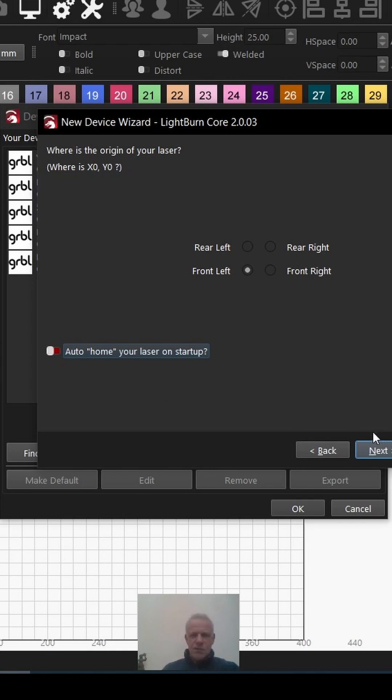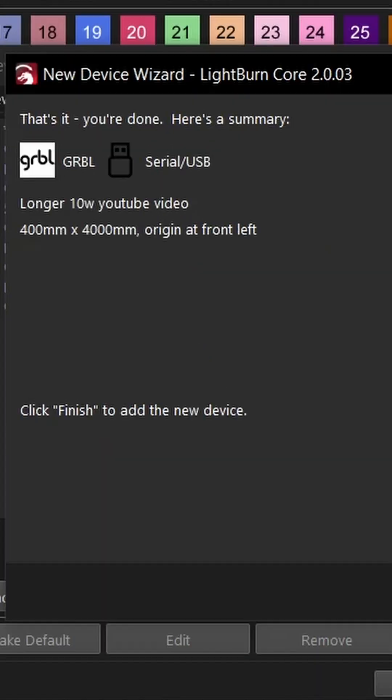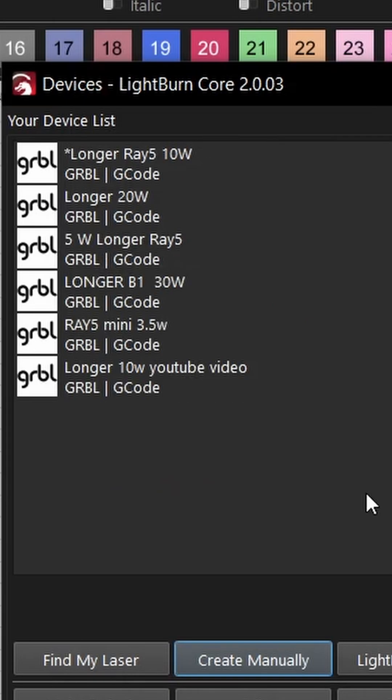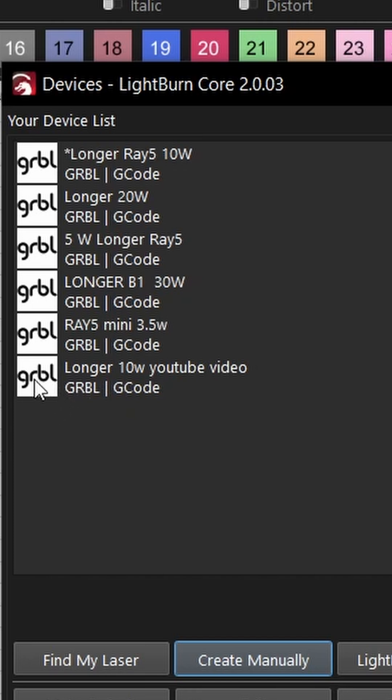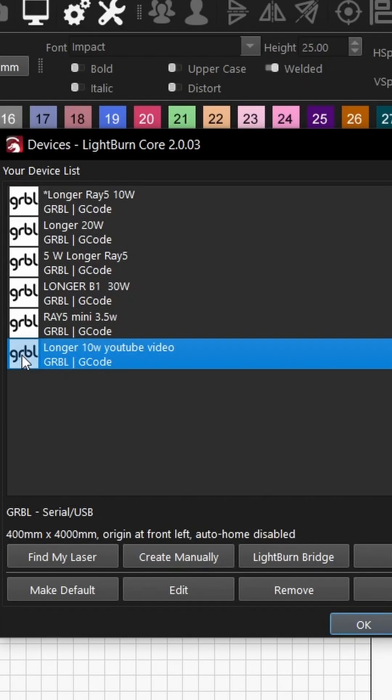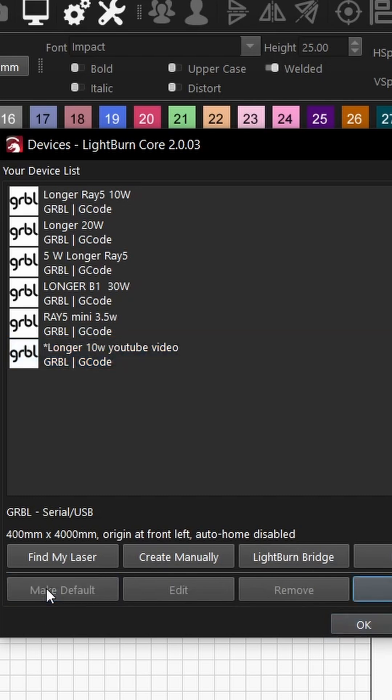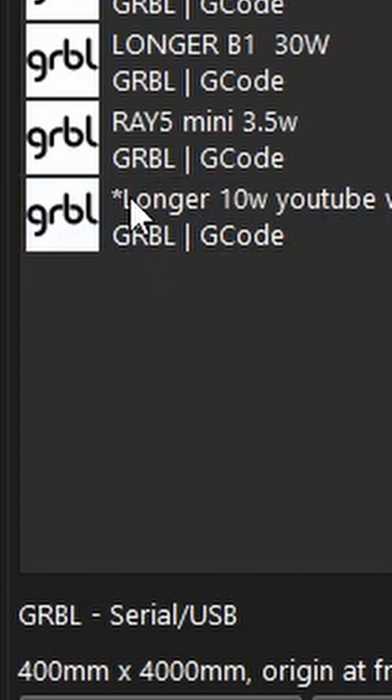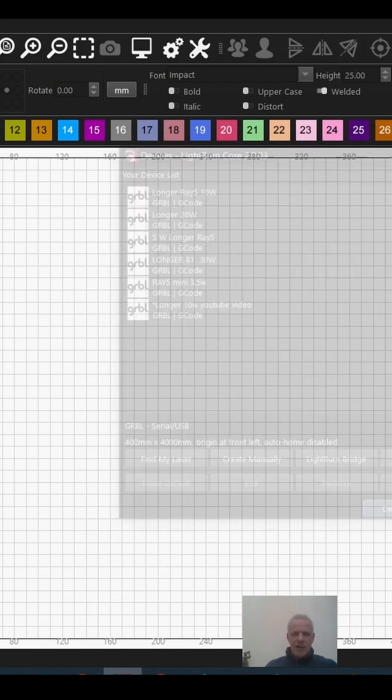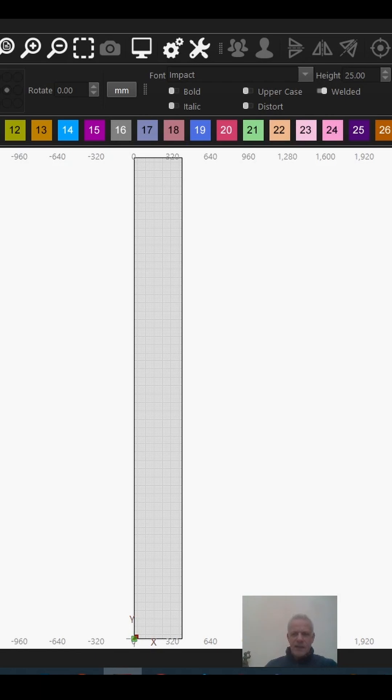Let's go next. This is just giving you a brief outline of what it is. Click finish, and there we are—the laser is created. Now if you want to make that your default laser, if you're lucky enough to have more than one, you can click on that and click make default. You see the little asterisk is there now. I'm going to click OK.